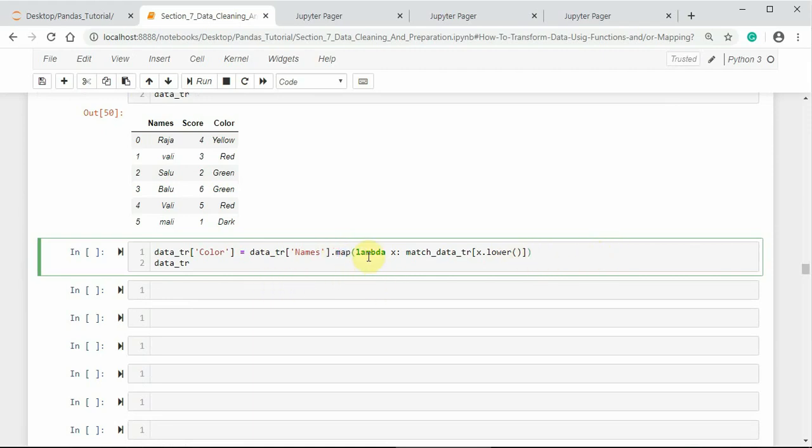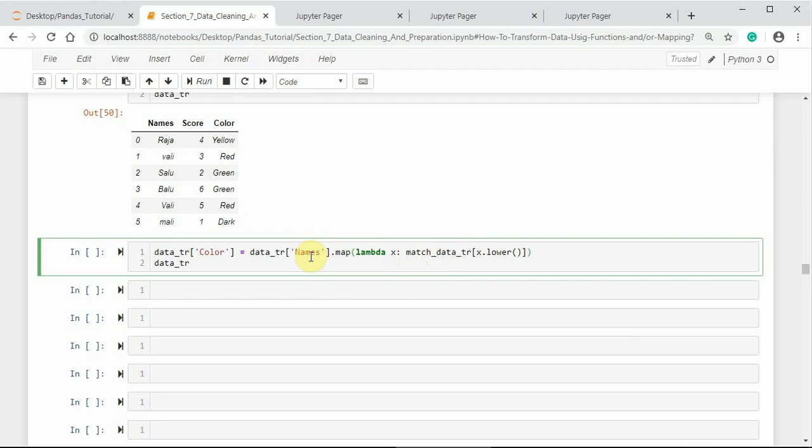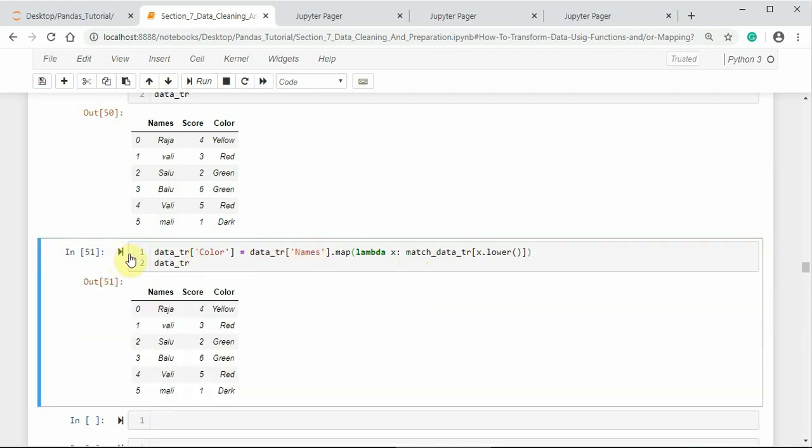So the lambda function first converts the uppercase letters of names to lowercase, and then it applies the mapping object, that is the dictionary object, with respect to the names. So once again we got the same result.